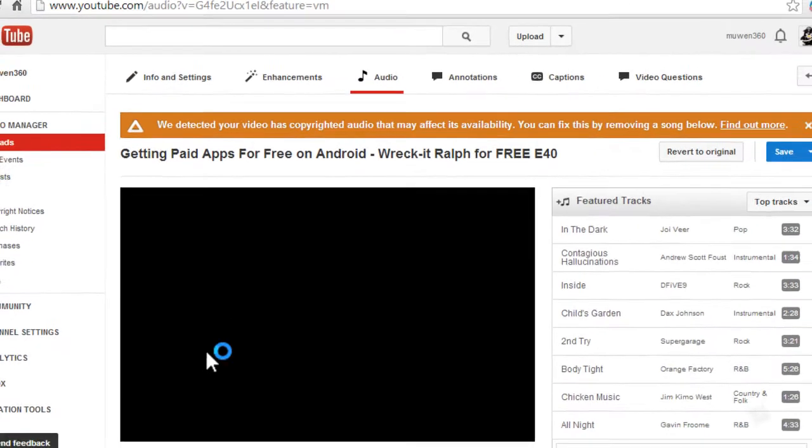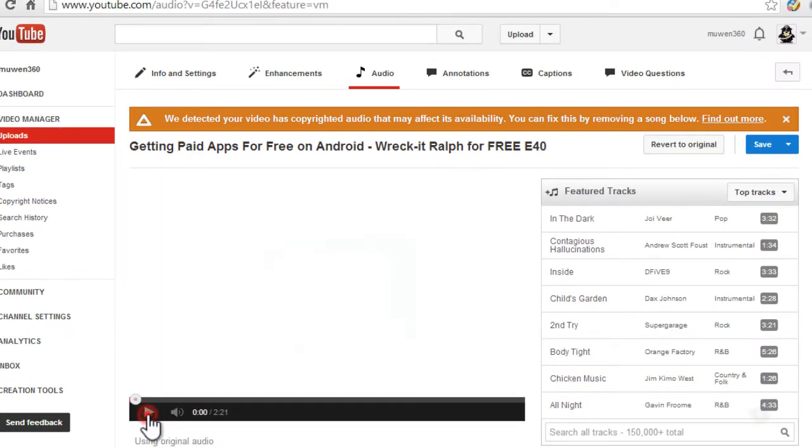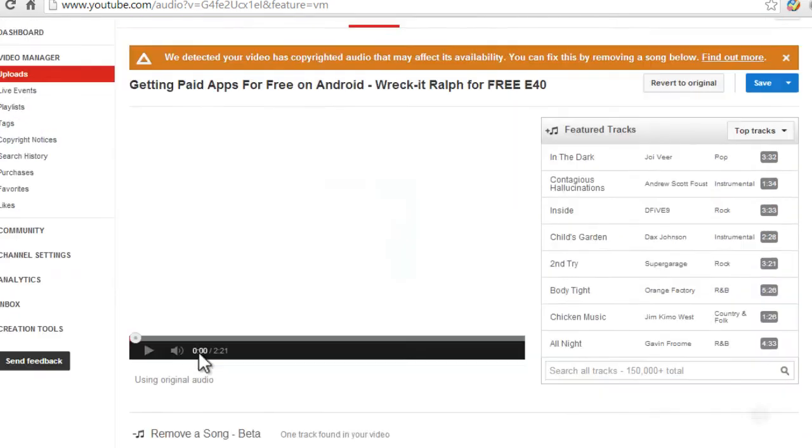As you can see, we've detected your video has copyrighted audio that may affect its availability. You can fix this by removing the song below. All you need to do is remove the copyrighted song.